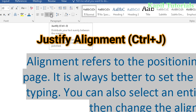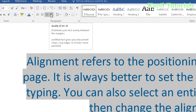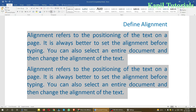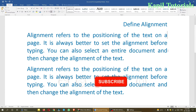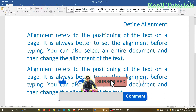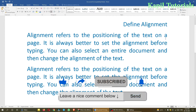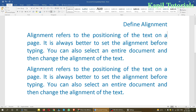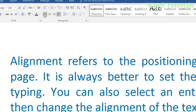Justify alignment distributes your text evenly between the margins. You can see it's equal from both the left and right sides. The last line may not be fully stretched if it doesn't occupy the whole line, but wherever text fills a line it will be equal on both sides.